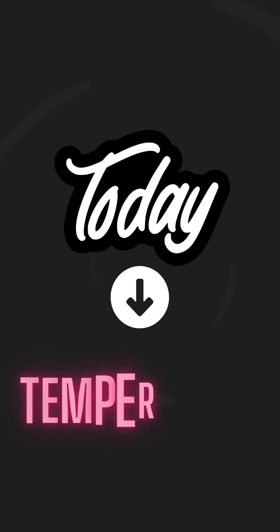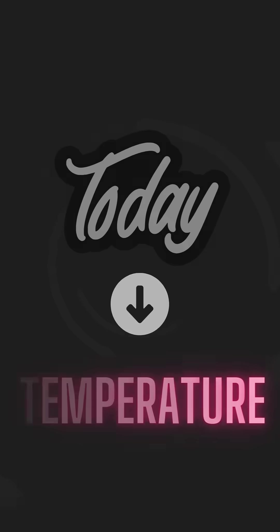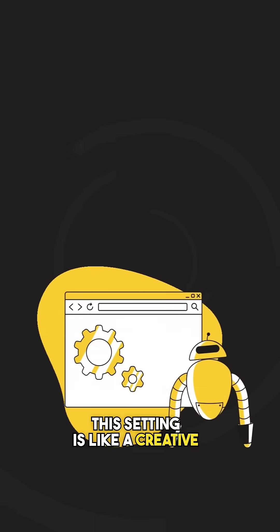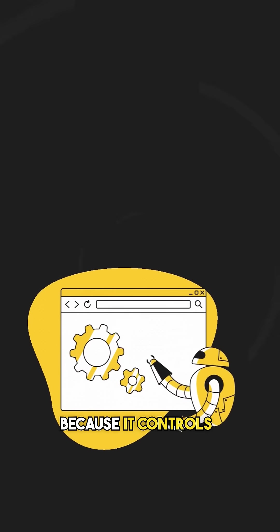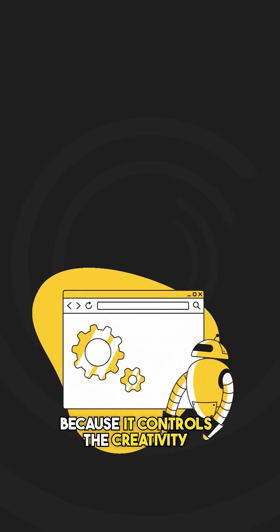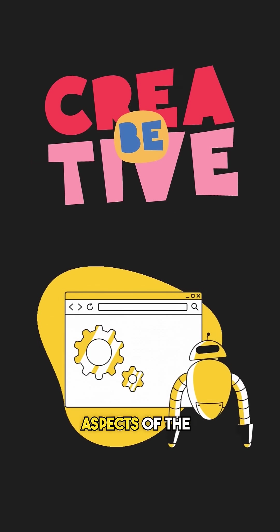And today, we will explore a setting called Temperature. This setting is like a creative knob of the LLM because it controls the creativity aspects of the LLM.